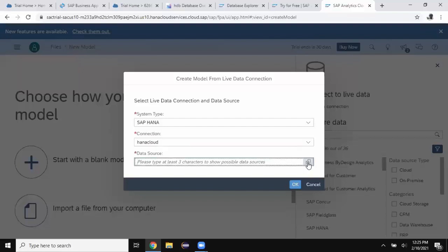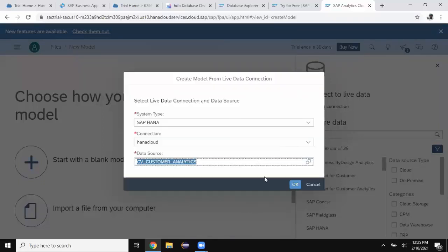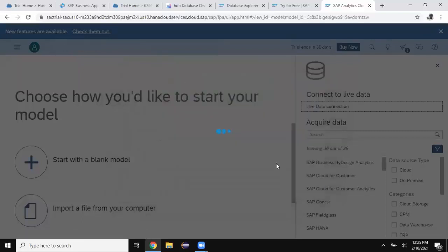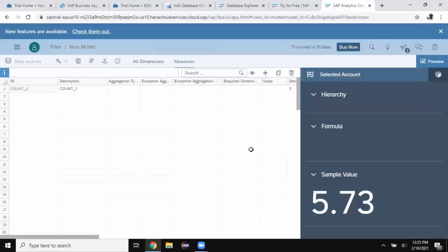The data source is going to be a calculation view in HANA Cloud instance. I've just got one, so I'm choosing one. And say okay. Now a live data model is being created. You can access SAP HANA Cloud database directly.